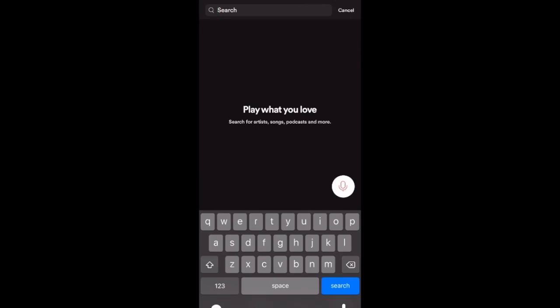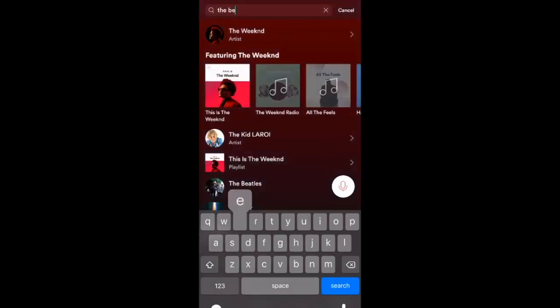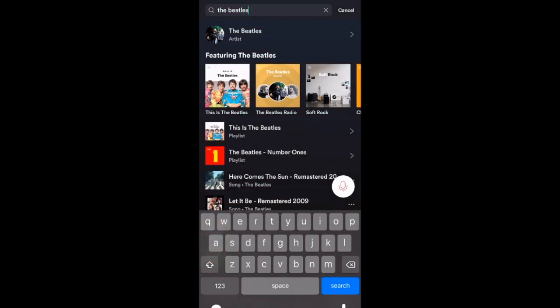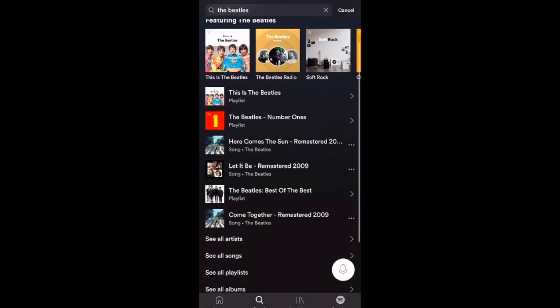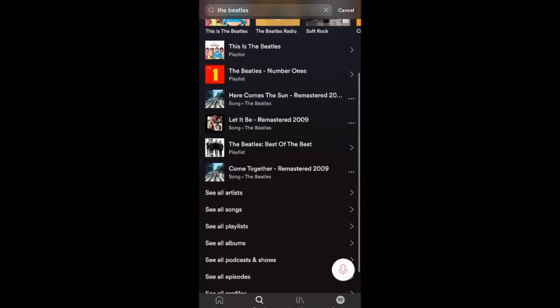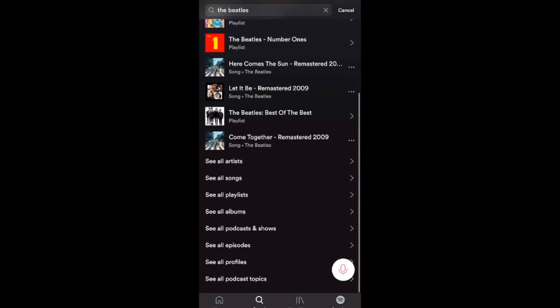I'll search The Beatles — everybody likes The Beatles. Typing that in gives me a whole lot of different options: not only songs like Here Comes the Sun, but also playlists such as all The Beatles' number one songs and the Best of The Beatles playlist. You can also scroll down and look by category — see all artists, all songs by The Beatles by clicking See All Songs, or only Beatles playlists.